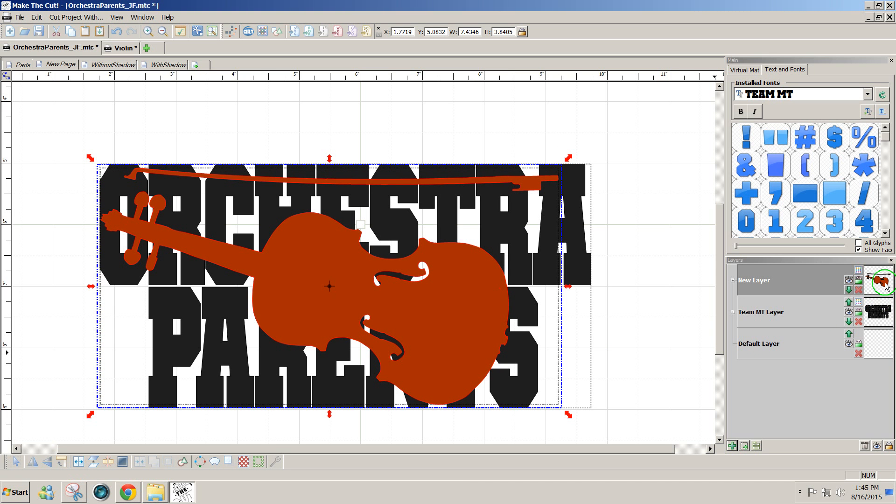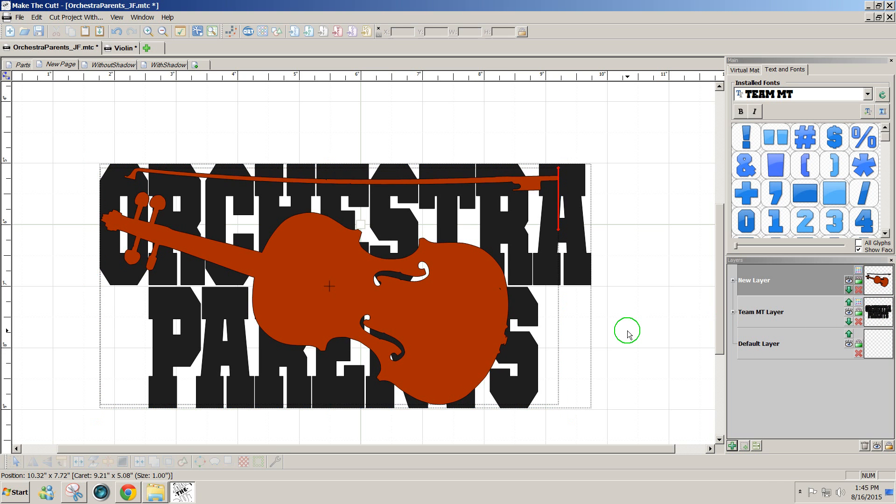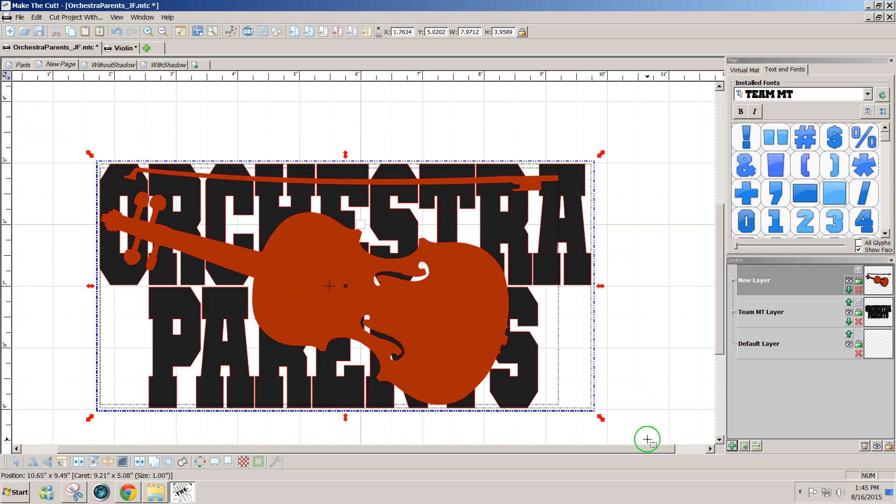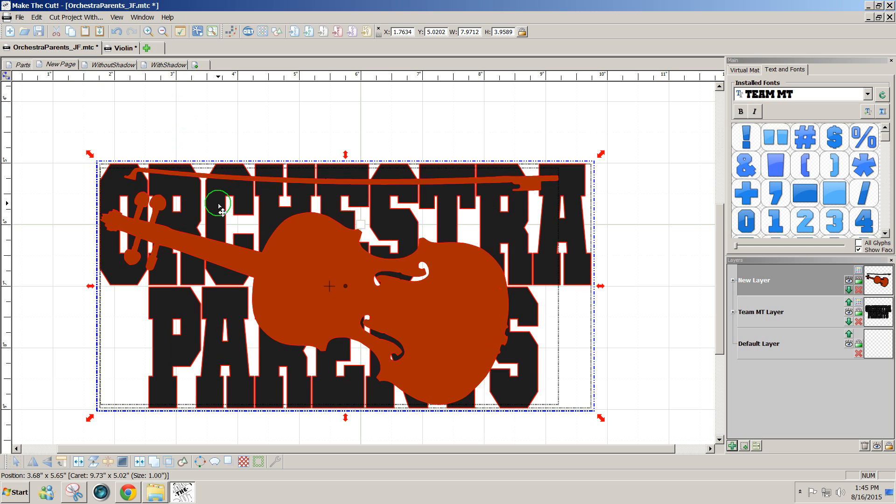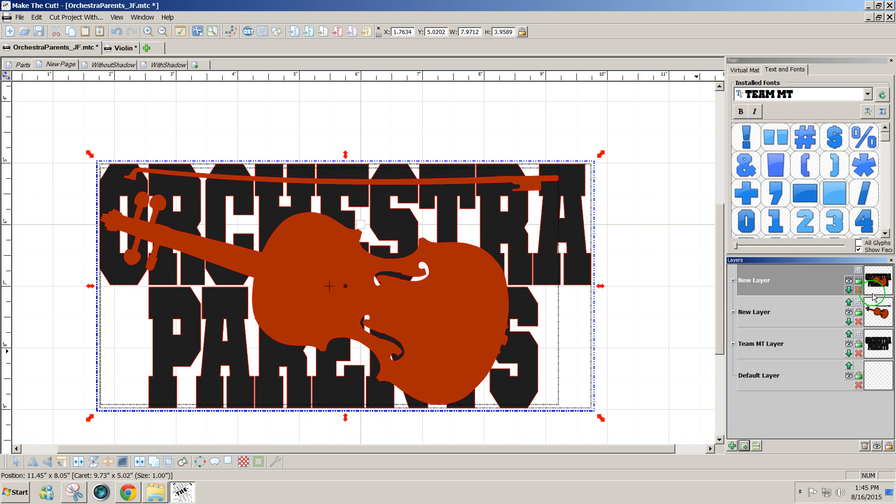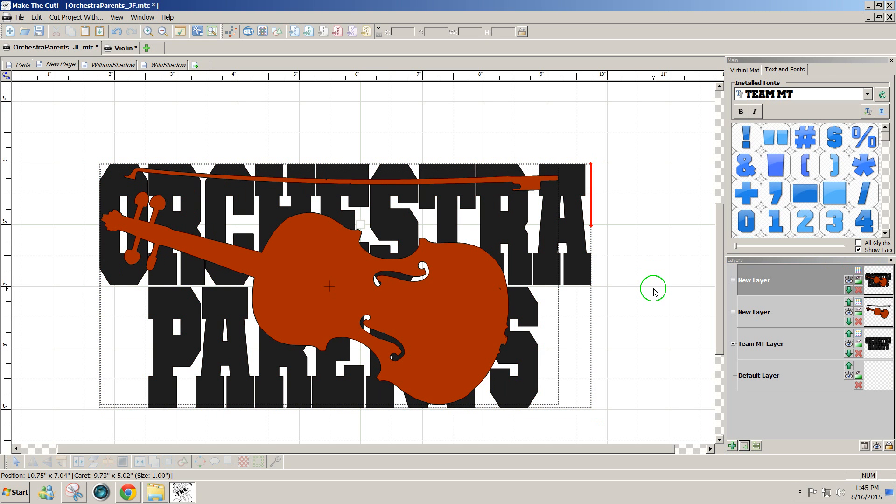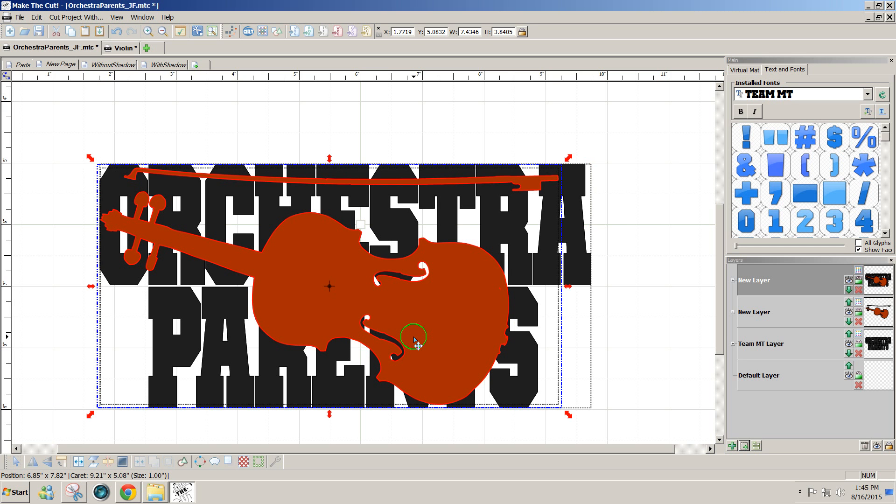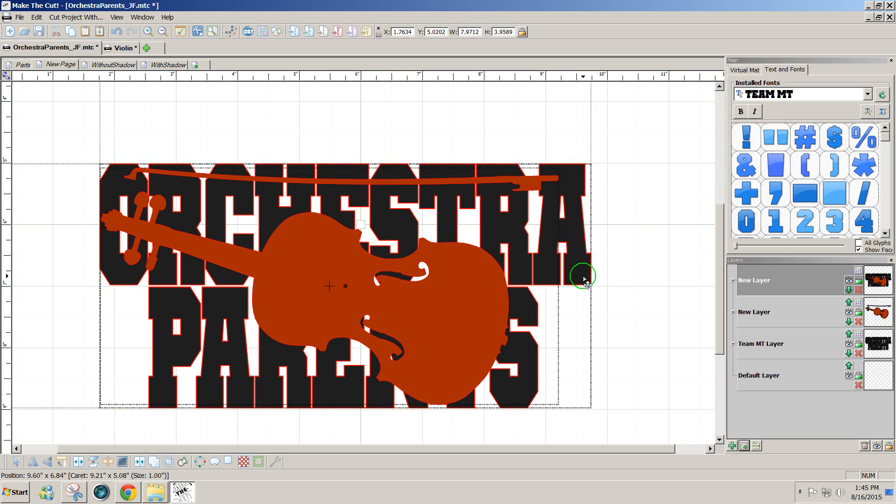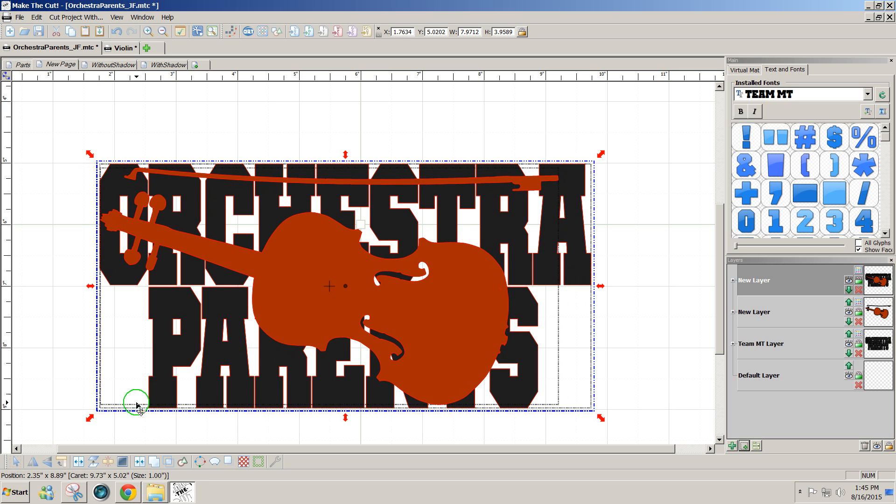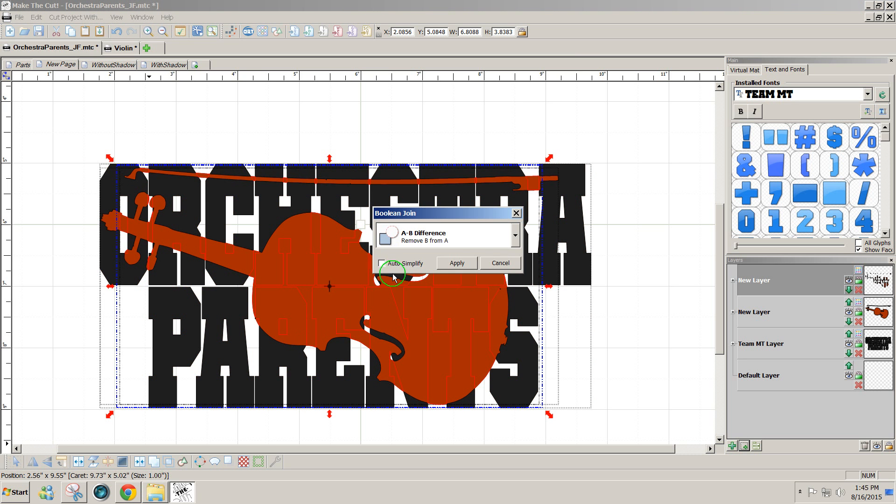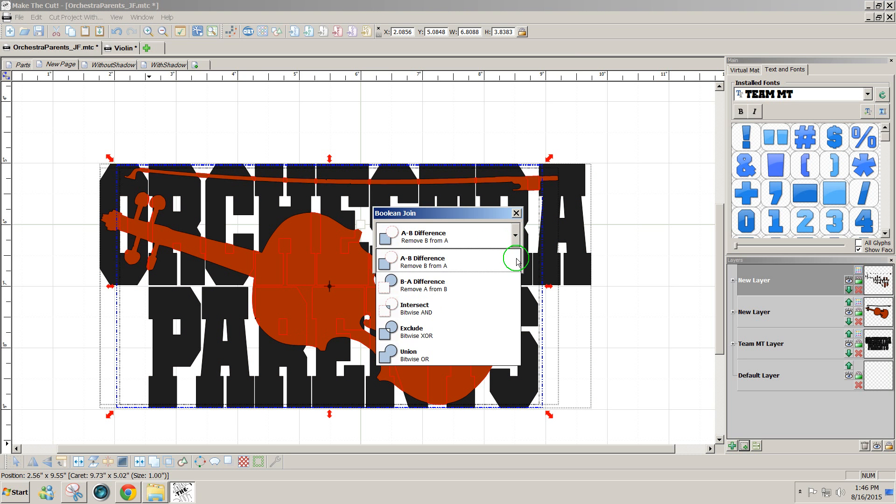So you notice I have the violin on one layer and the text on another. Now the first way I'll do this is simply select all and ctrl shift and click duplicates it. With the duplicate selected, I'm going to send it to its own layer so you can see it at the top on the top layer. So my first operation is to click on the violin, hold the shift and click on one set of letters. I'm going to go to Boolean join, which is just a fancy name for advanced welding options, and on this one I'm going to do an intersect.